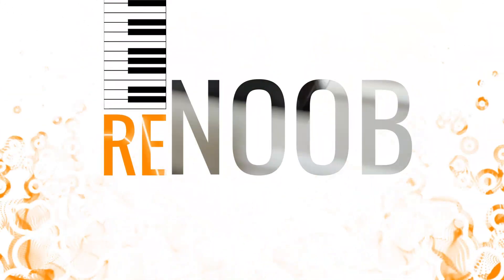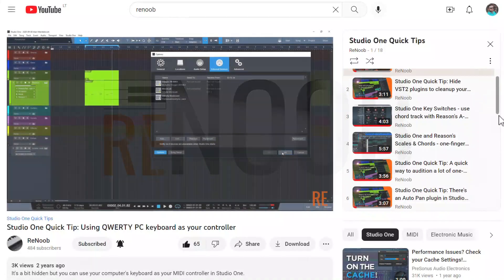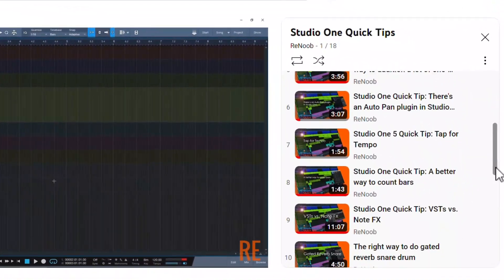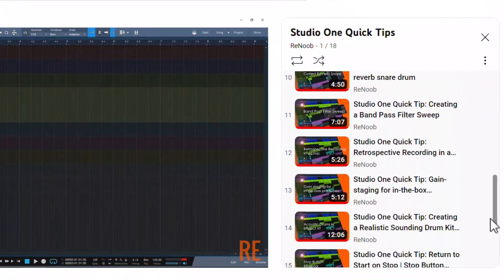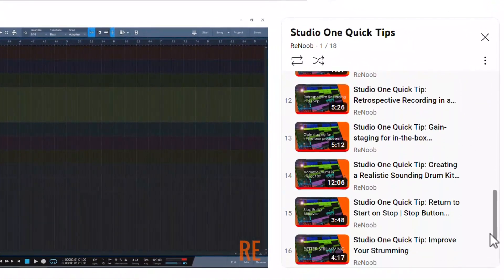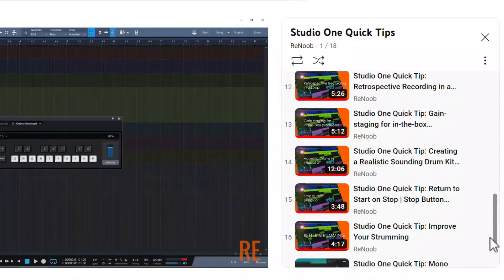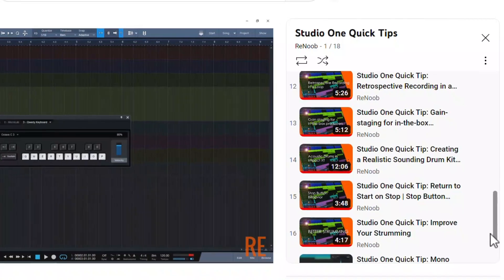Hey friends, Alan here with another Studio One quick tip. I've made close to 20 of these quick tips. You can watch a playlist of them by clicking here in the top corner or in the description below.